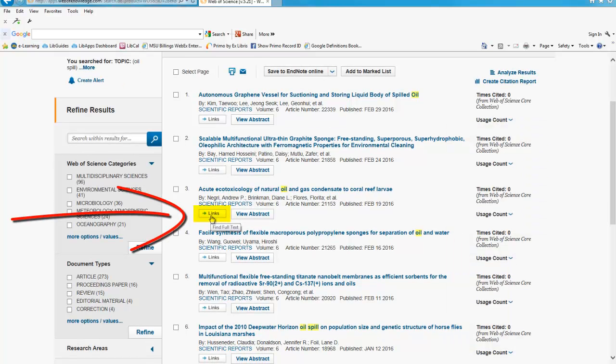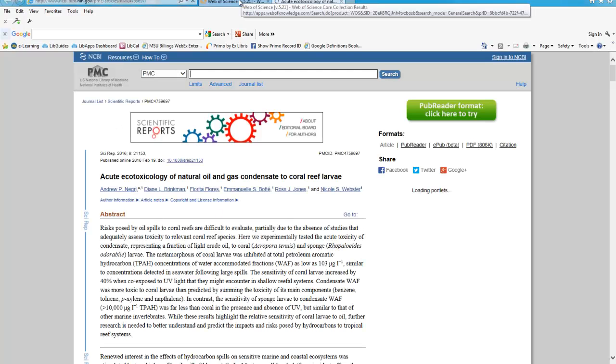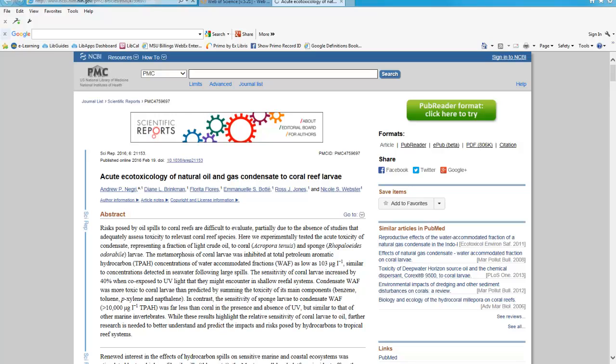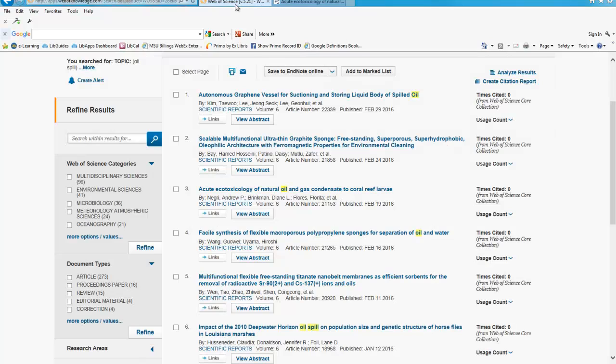The Links button indicates how you can access the article through our library. If the article is unavailable, look for the link to request it from another library. This is a free service for our students and our faculty.